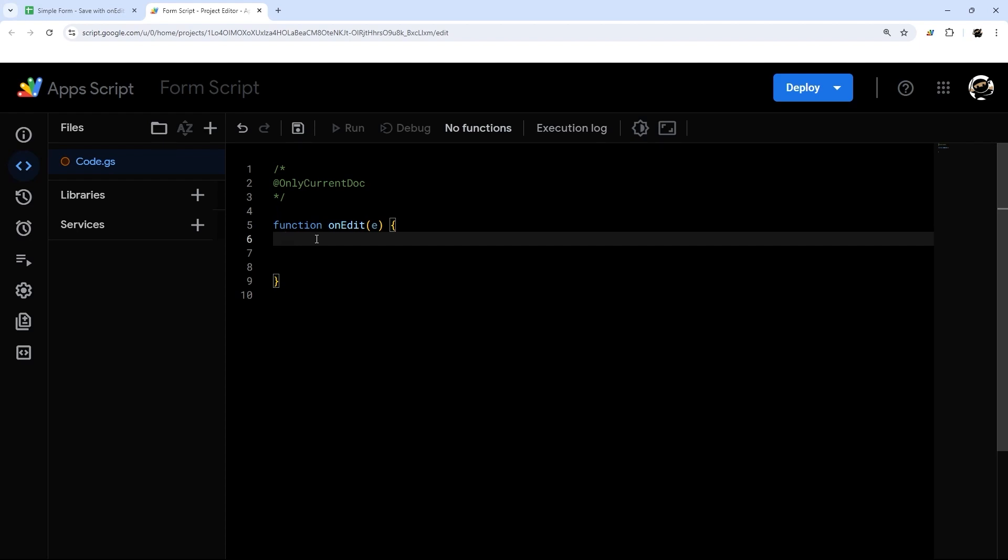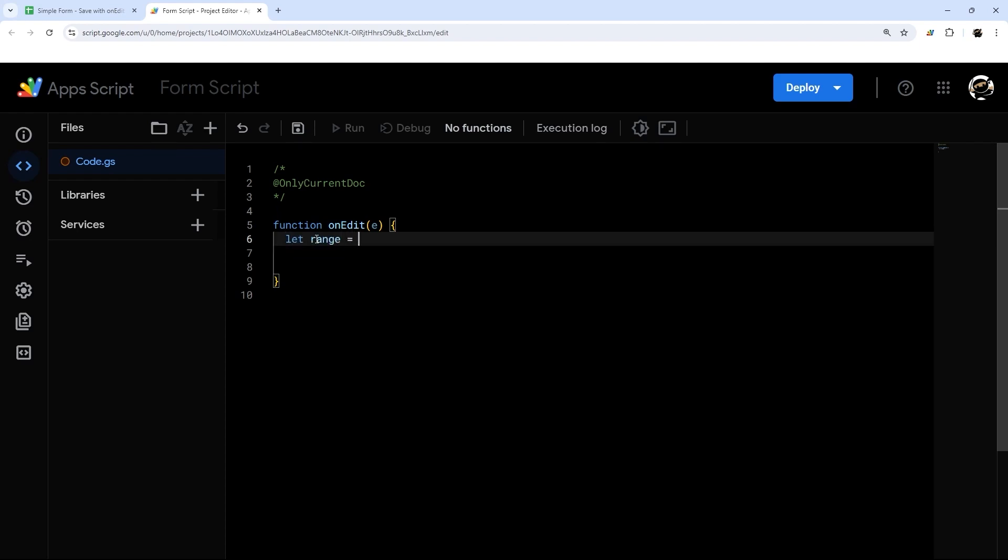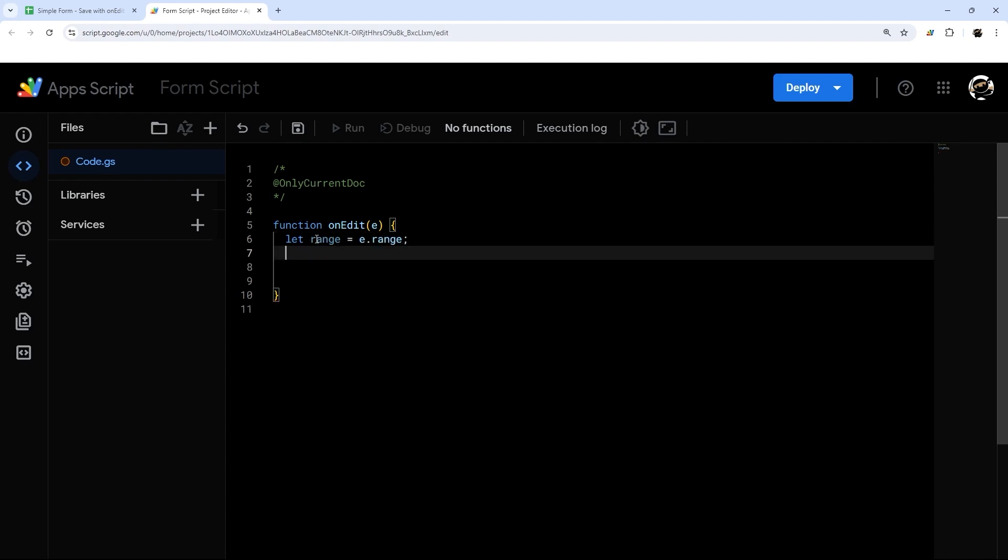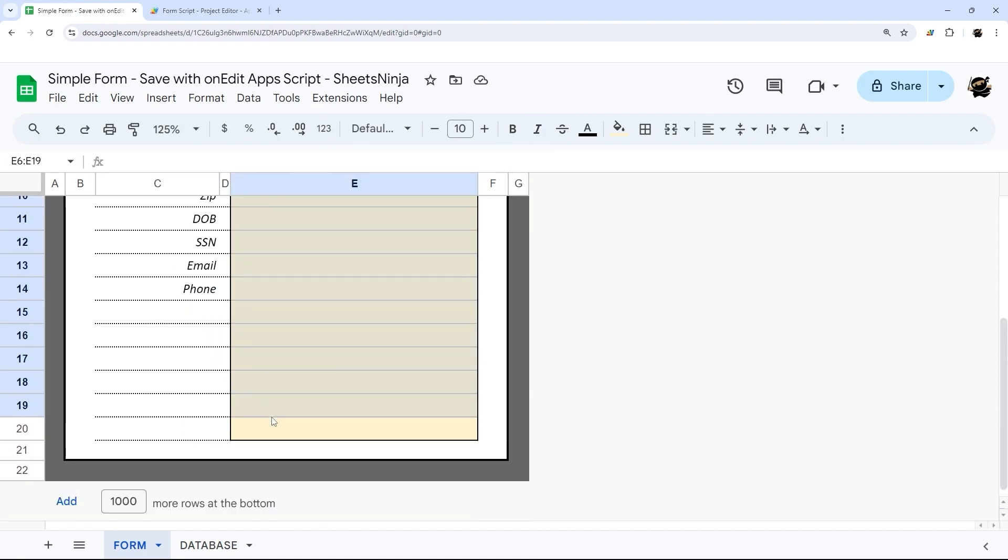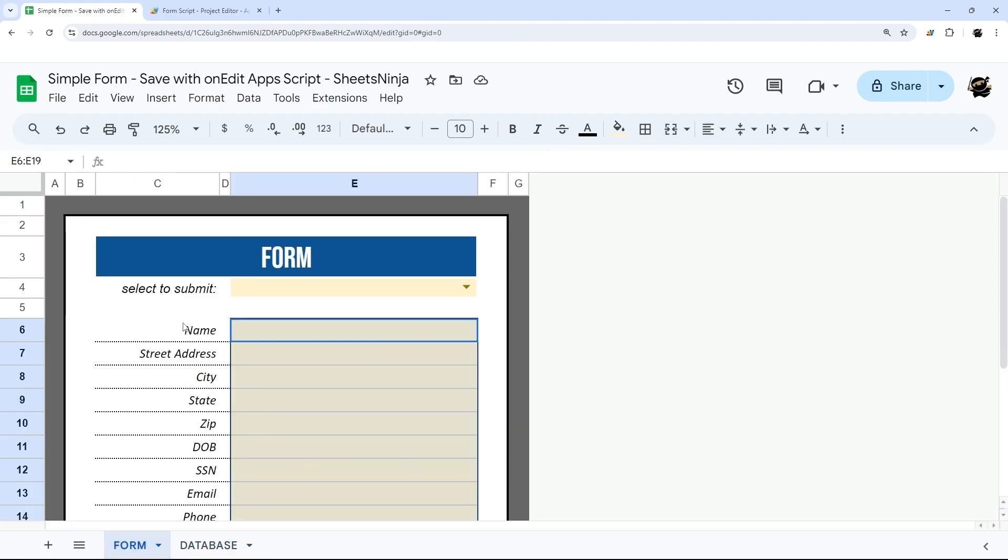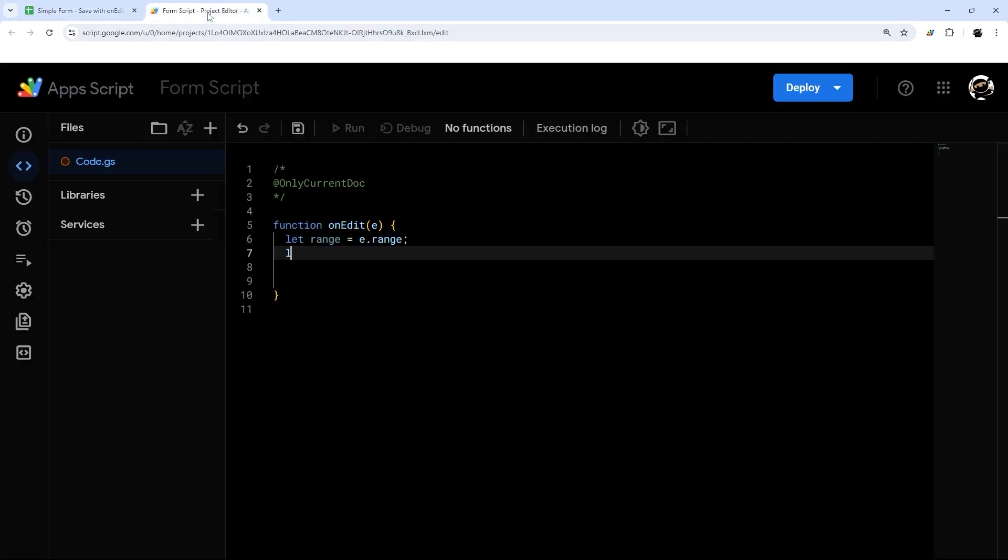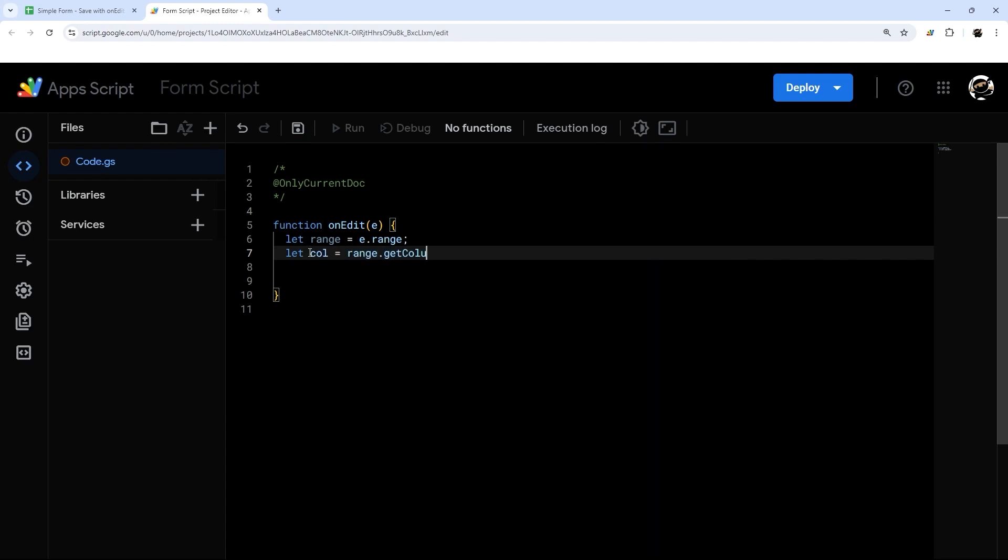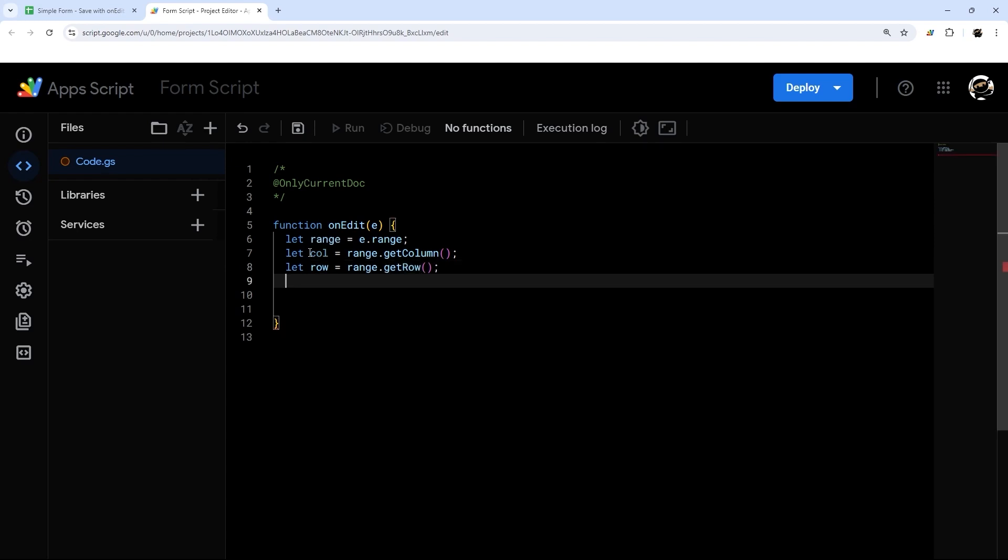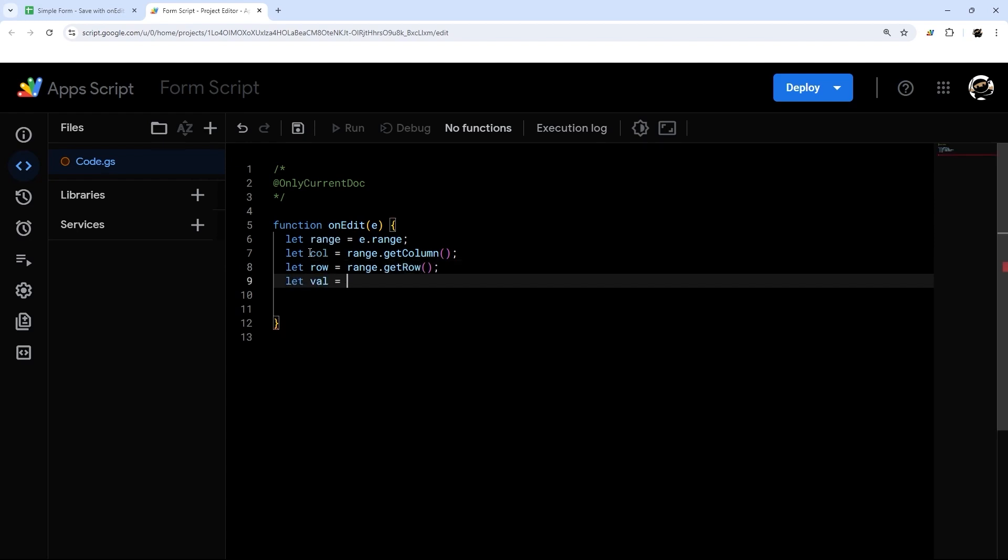And then this E is just capturing the event or what changed. So let's go ahead and grab some stuff here. So we'll do let range equals event or E dot range. And then let's figure out the column and the row. So basically what I want to do is when this changes to submit, I want to grab the data from here and move it to our database tab. So we need to determine if the one that was edited was this row and column and if submit was selected. So let's go ahead and get our column, so range dot get column. And let row range dot get row and let's get our value as well, so range dot get value.